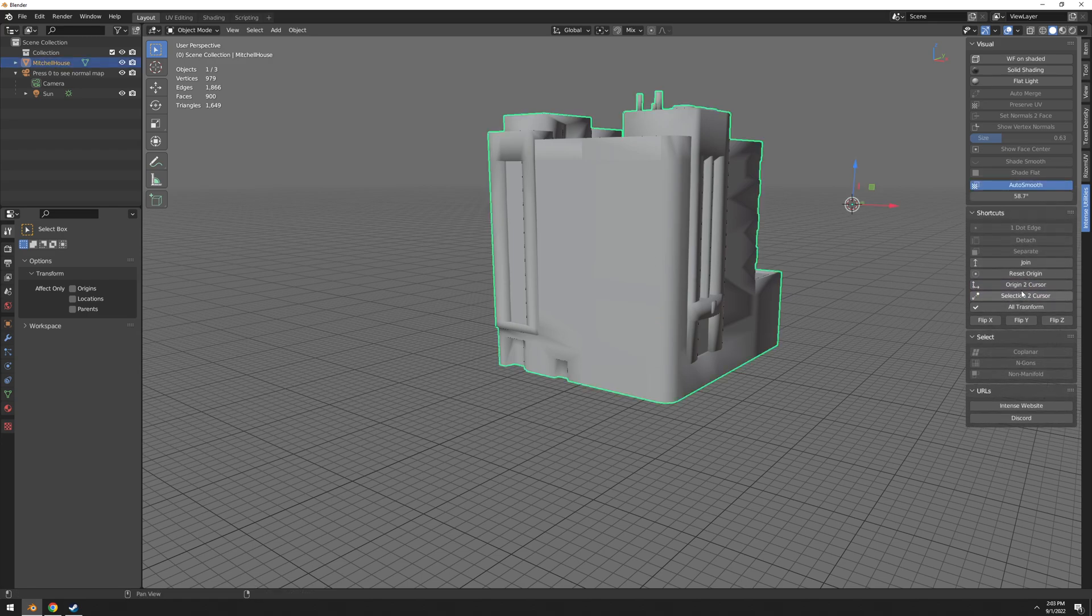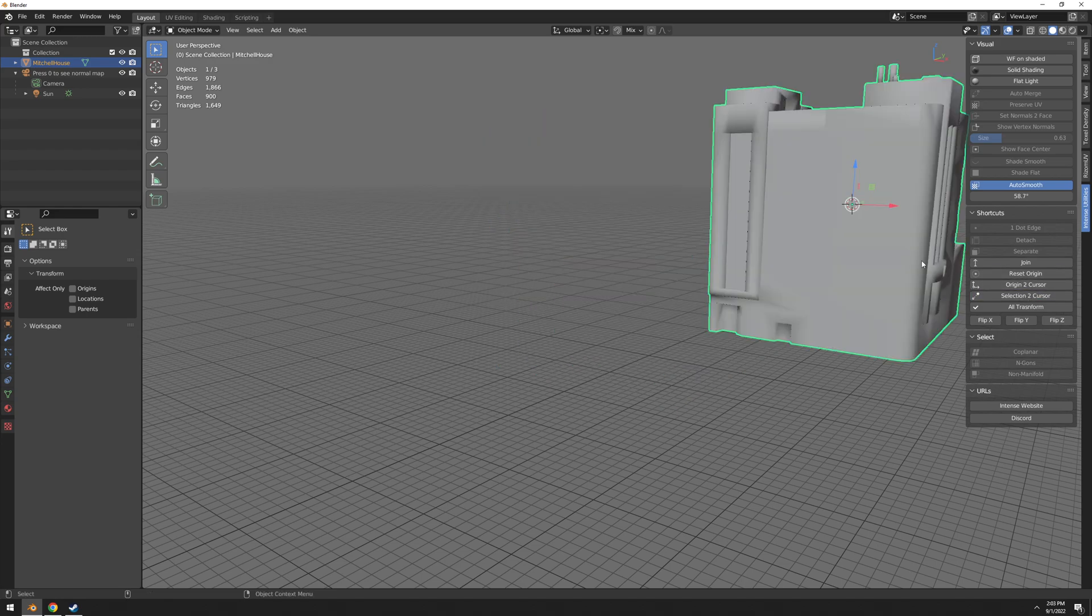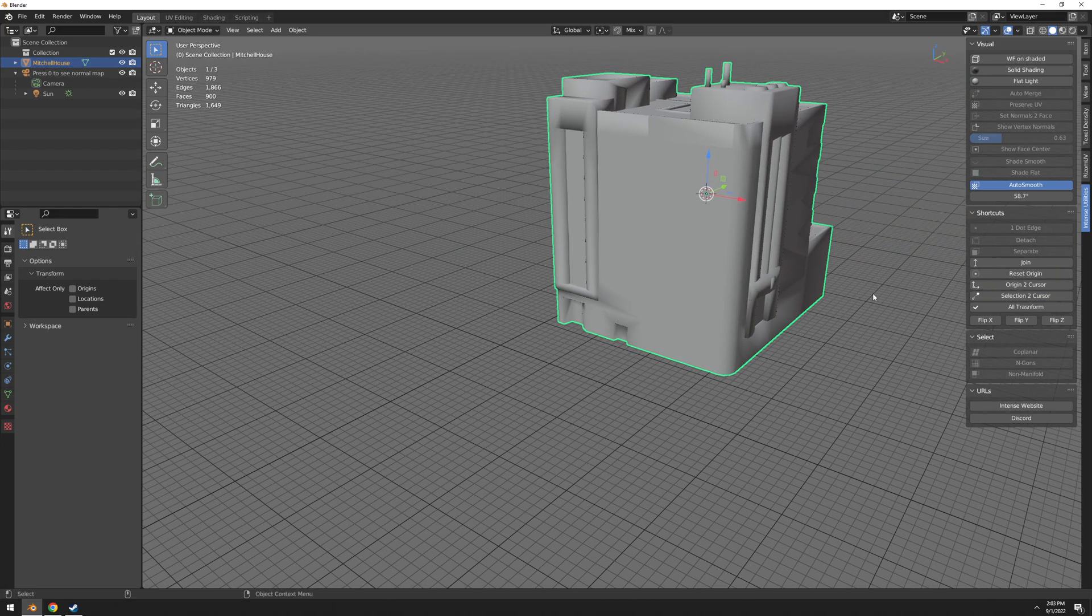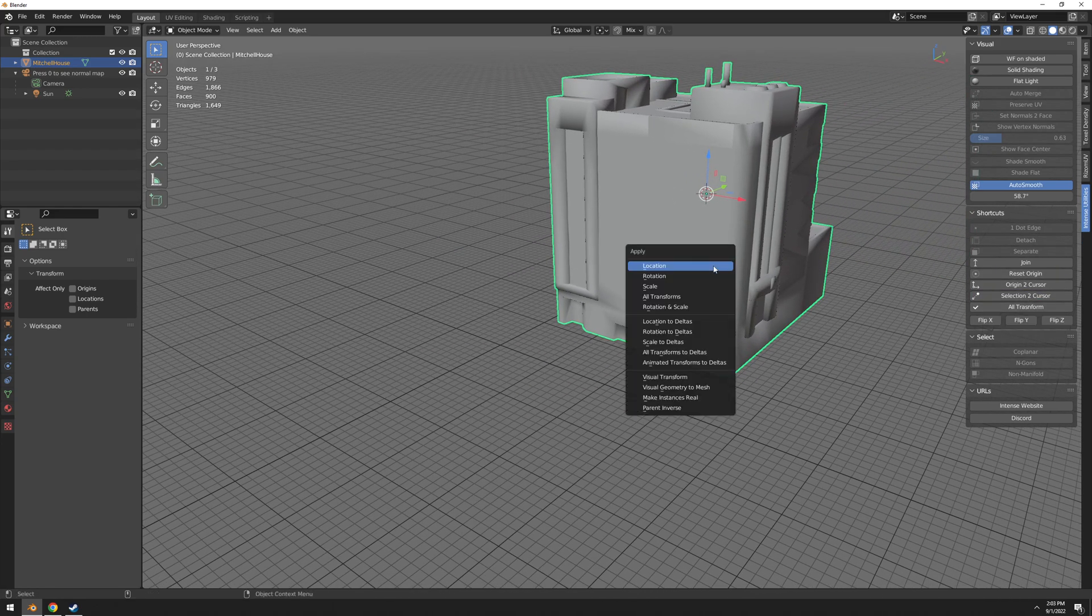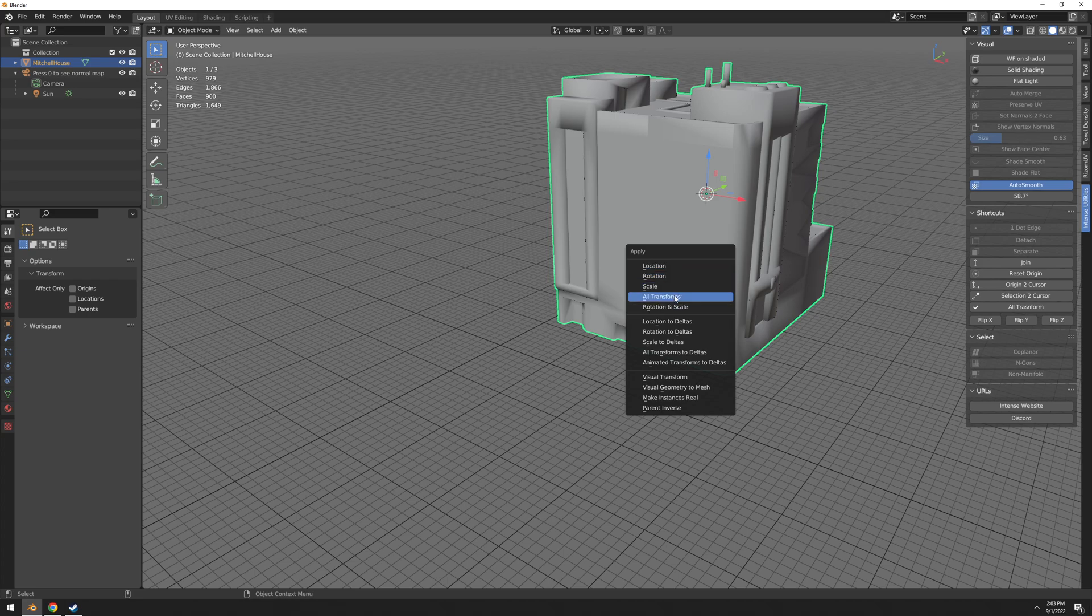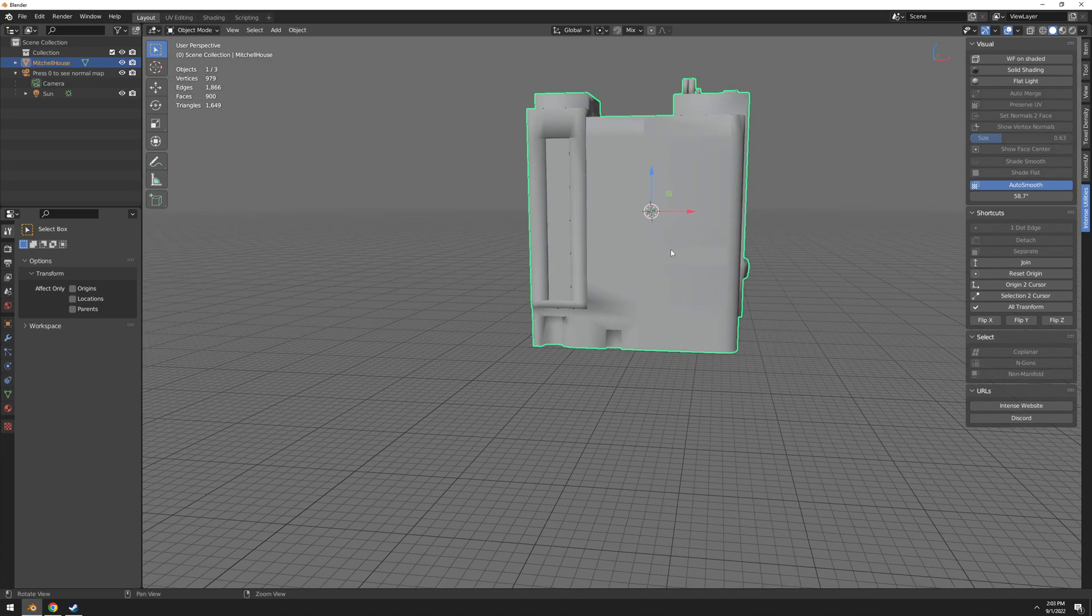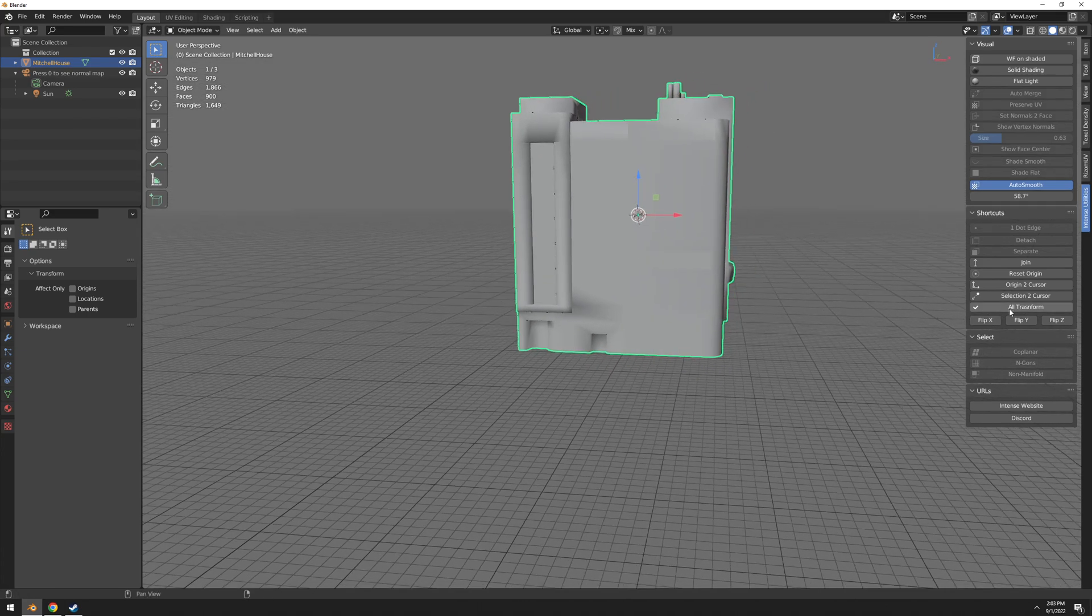And then I can also have selection to cursor, so it's going to move this selection to cursor. Clear all transform, it's basically Control A, all transforms.